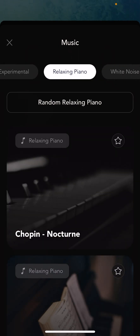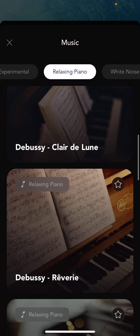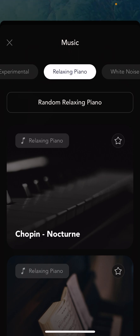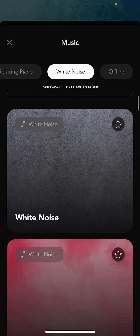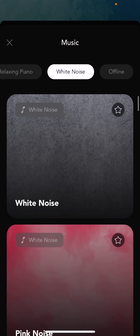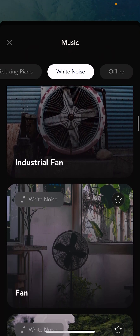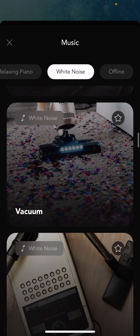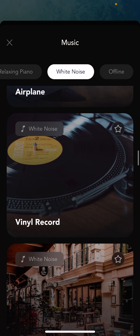We have a category of relaxing piano — just famous piano pieces played in a relaxing style or tone. And then of course a huge white noise category: tons of white noise, pink noise, brown noise, gray noise, industrial fan, trains — whatever you might like and appreciate. We have tons of white noise.